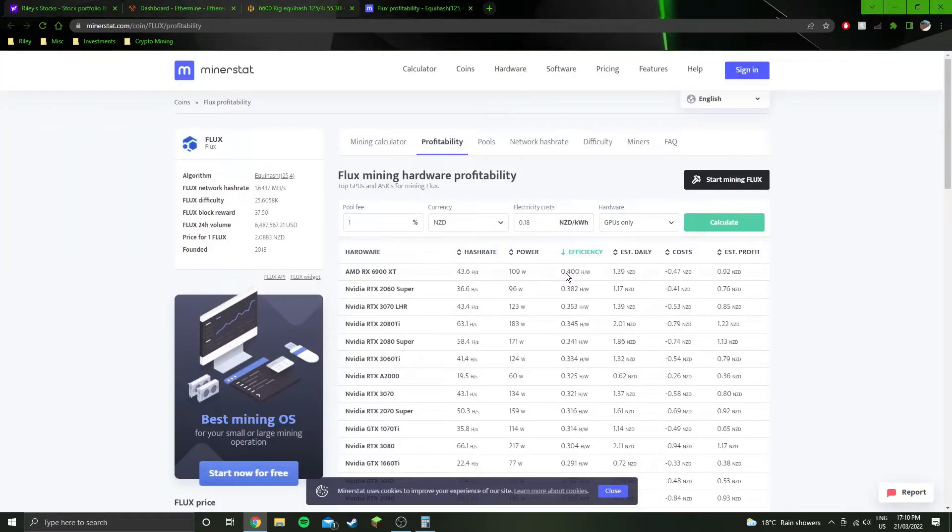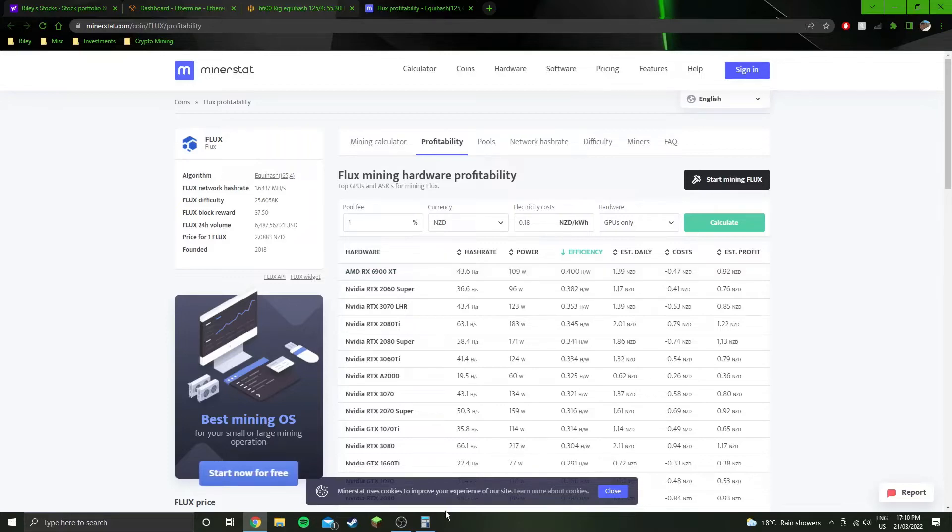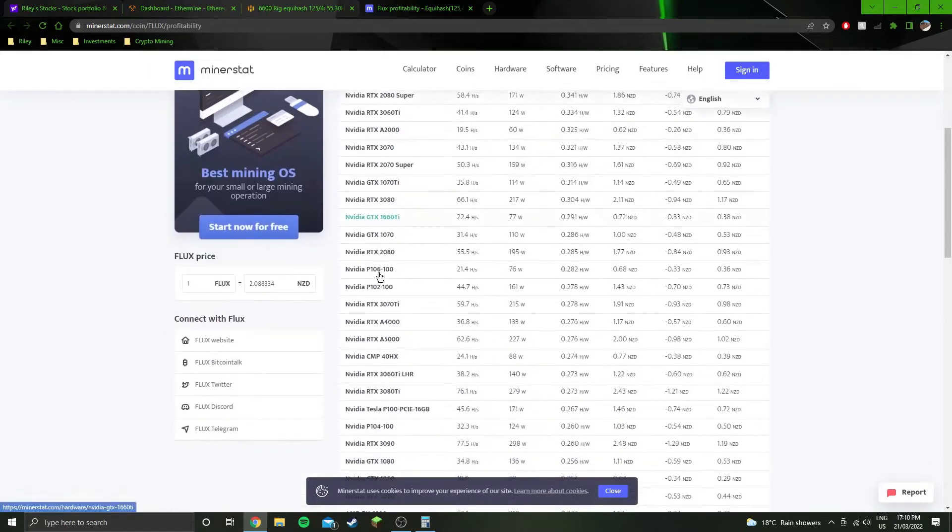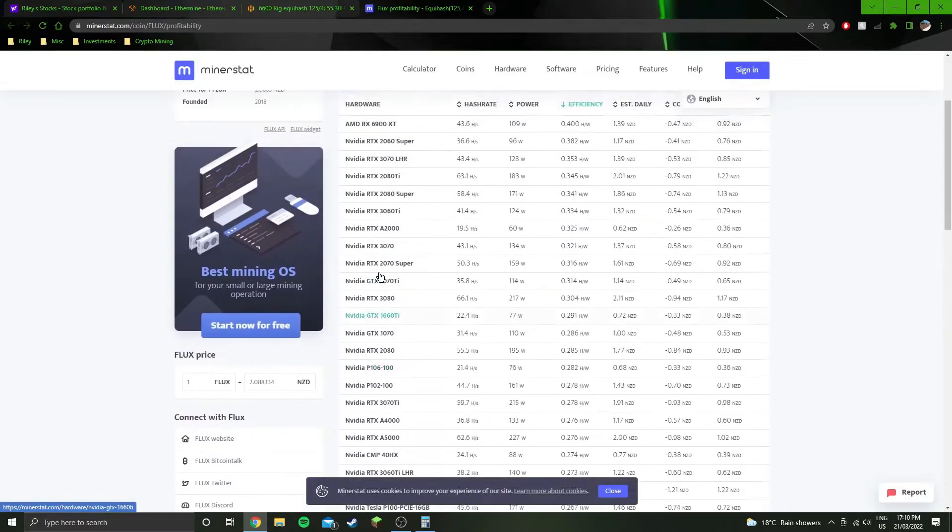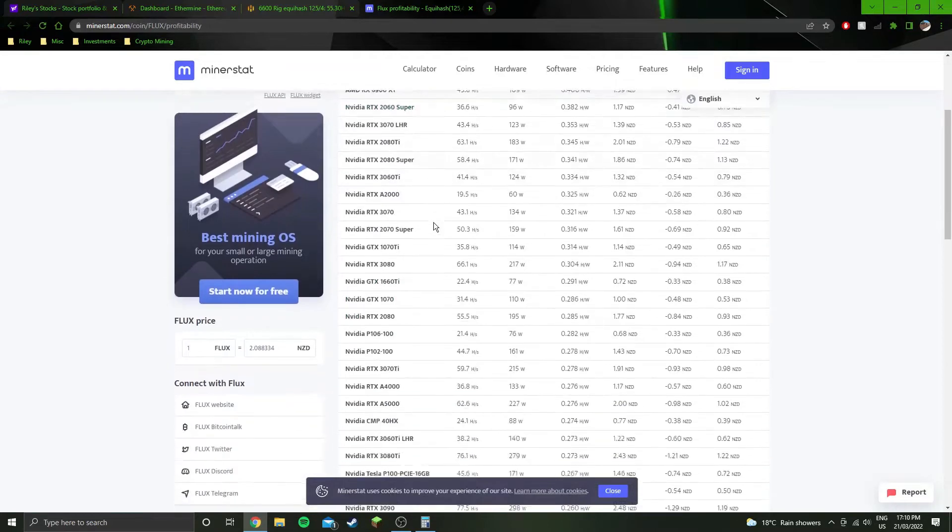Which is basically second only to the 6900 XT, and to be honest, I'm not inclined to trust that number because I mean, all their other AMD card numbers are wrong, so why would that one be right? Although because it is a very low power usage, it could be right.